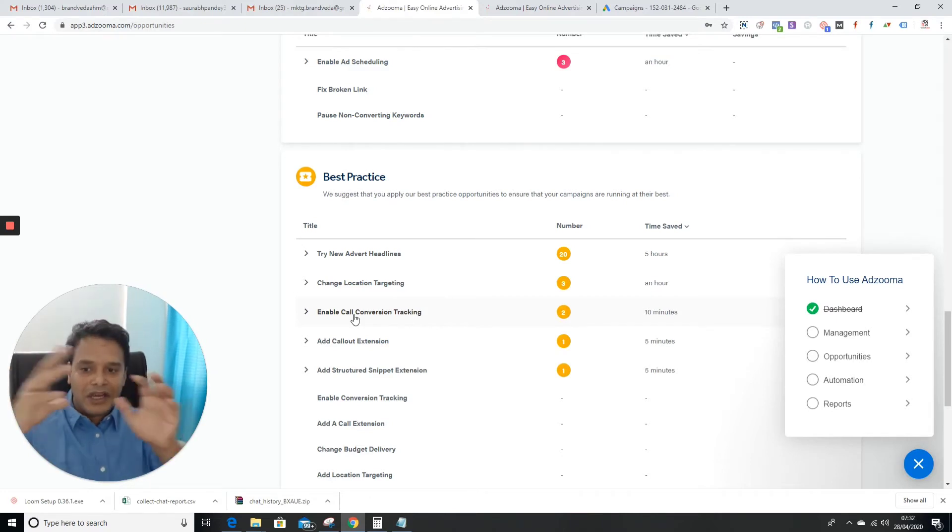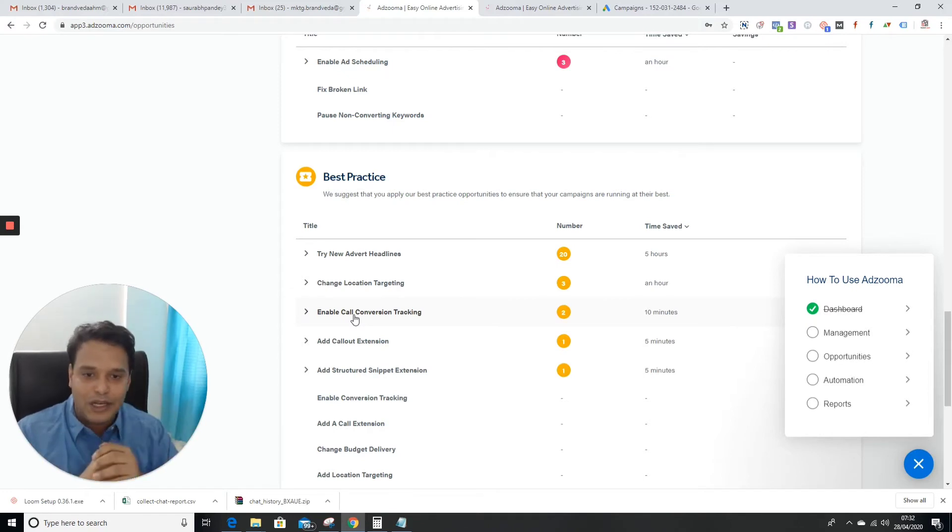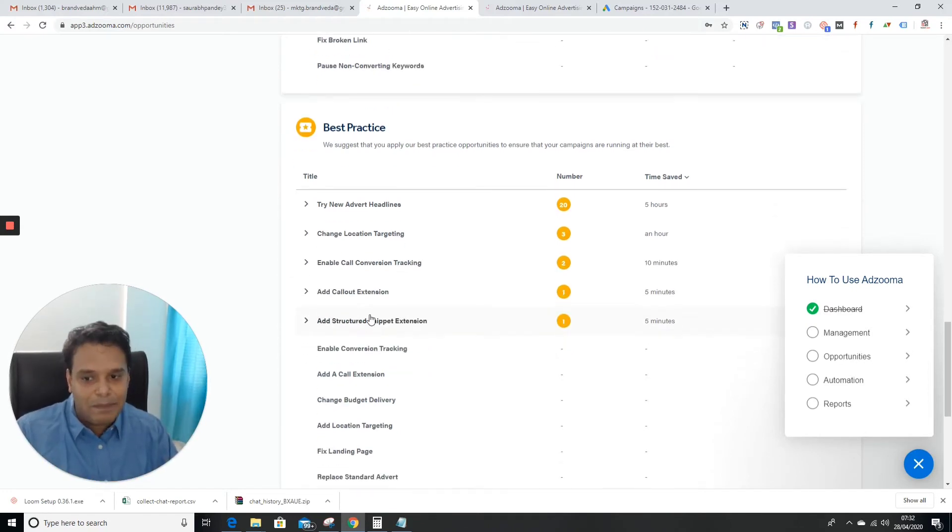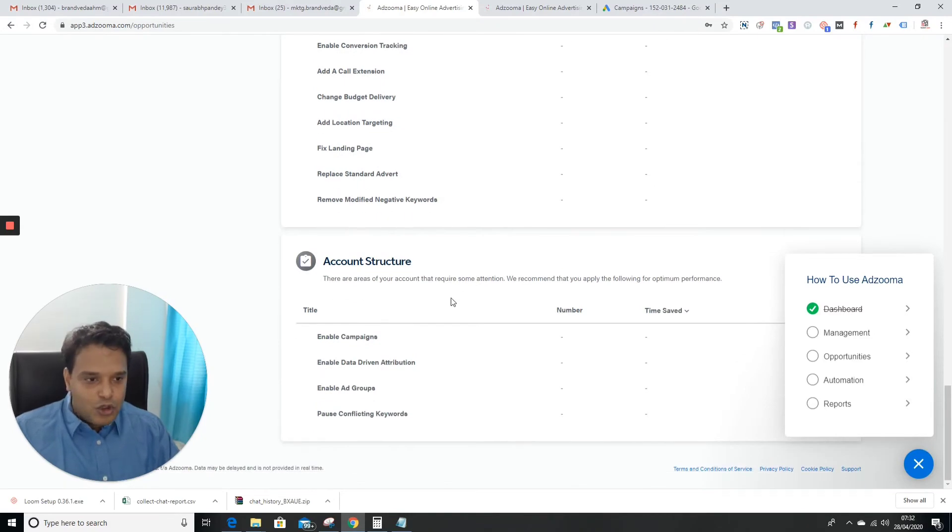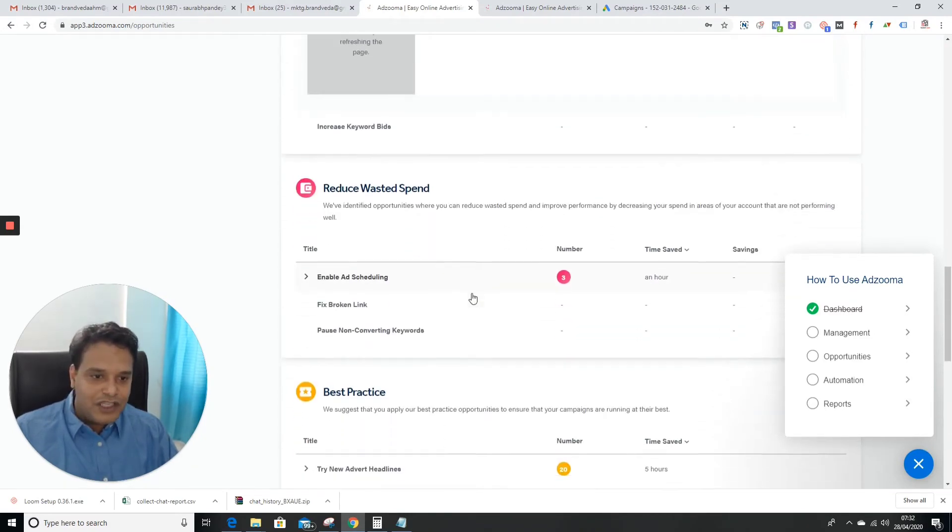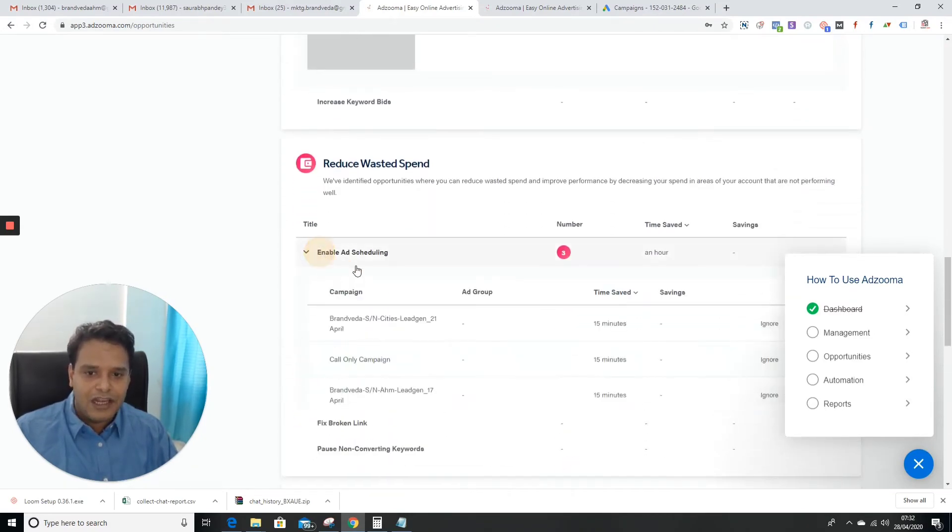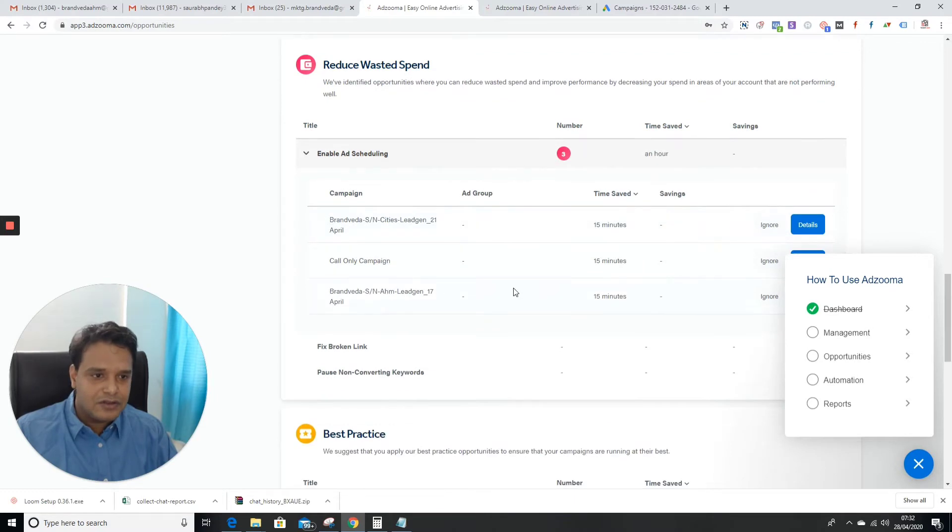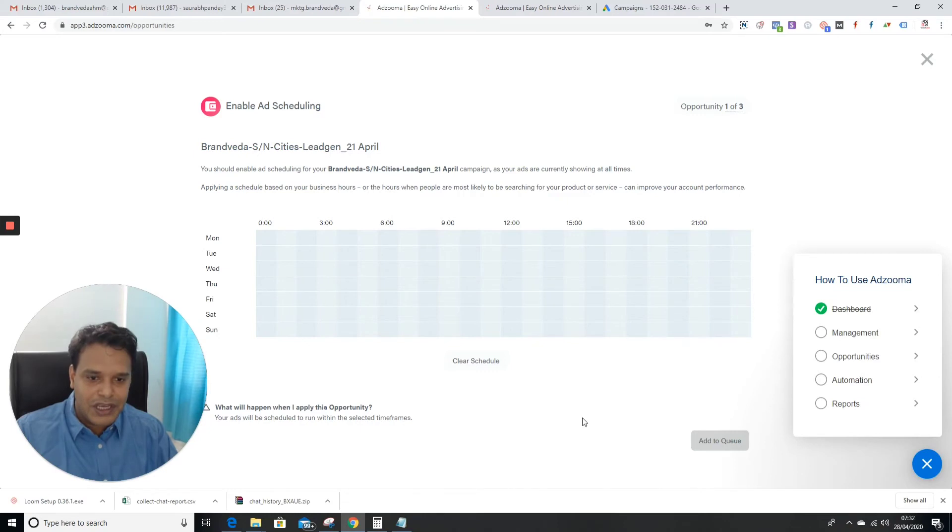The recent update is that Google has started providing a link in call-only ads as well. Add structured snippets - extensions are crucial. They're telling us a lot of details. If you click here, they're going to show me details, and then you can add to a queue.